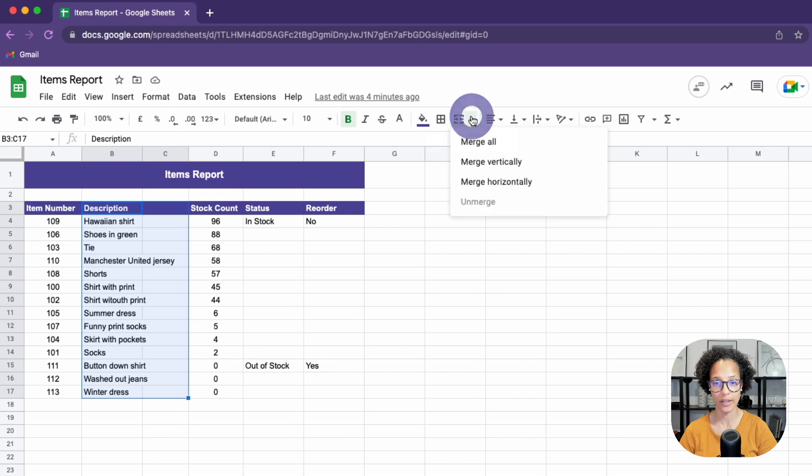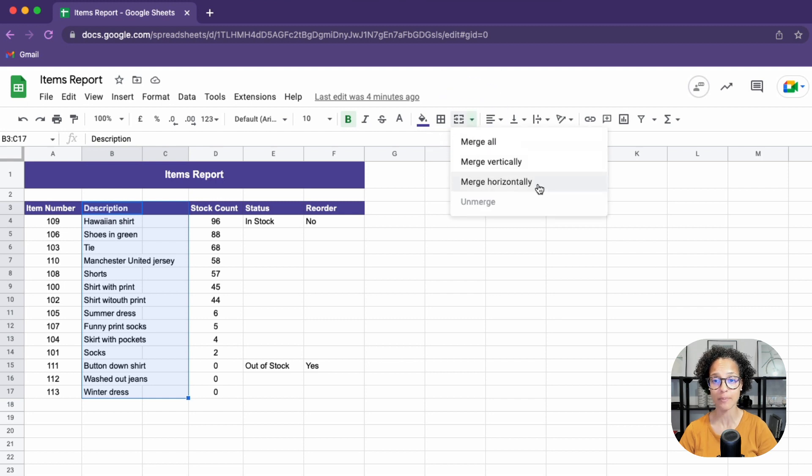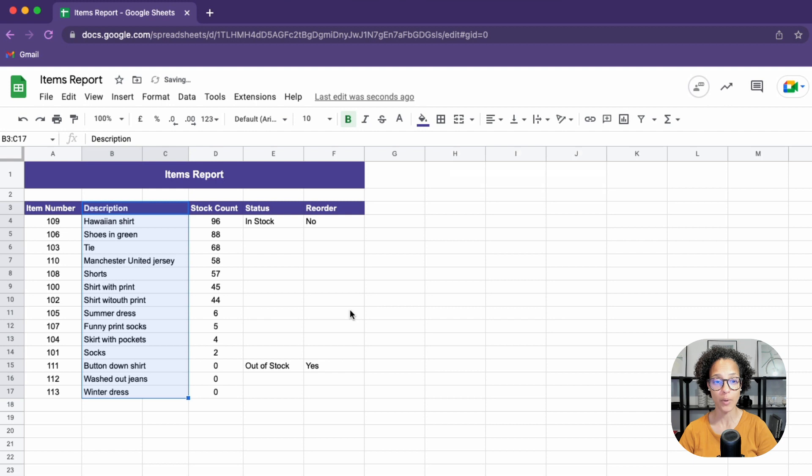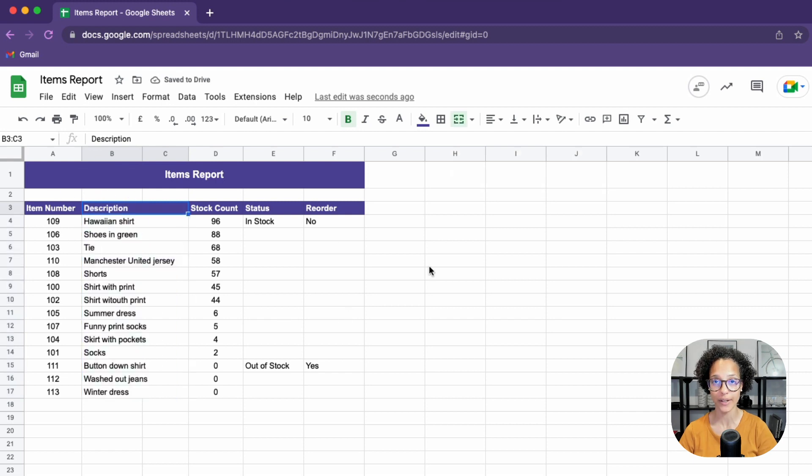If on the other hand, we choose a different merging, in this case, merge horizontally, check out what happens. Perfect. That's exactly what we wanted.